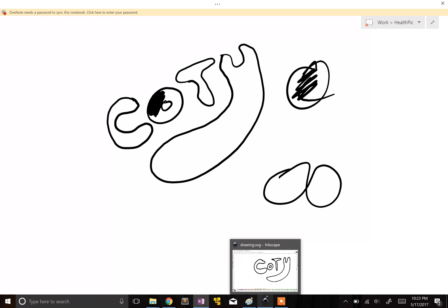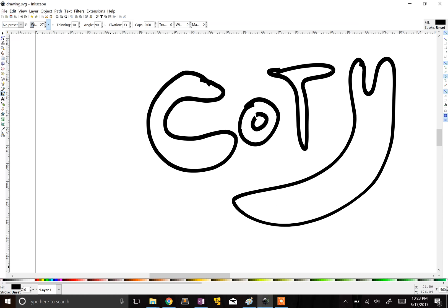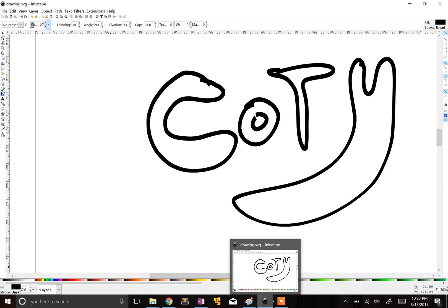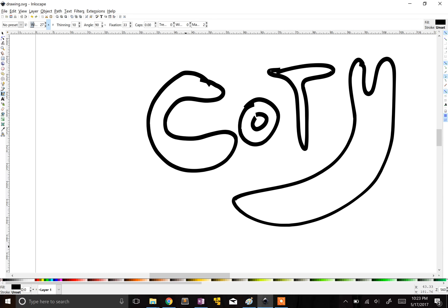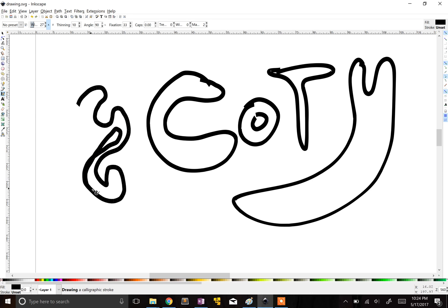Now what you do is you download this program called Inkscape. It's really awesome. Here's the icon down here. I'm highlighting it. And it takes some getting used to for the drawing, but I really like the drawing part of it. Honestly, you just have to get used to it.